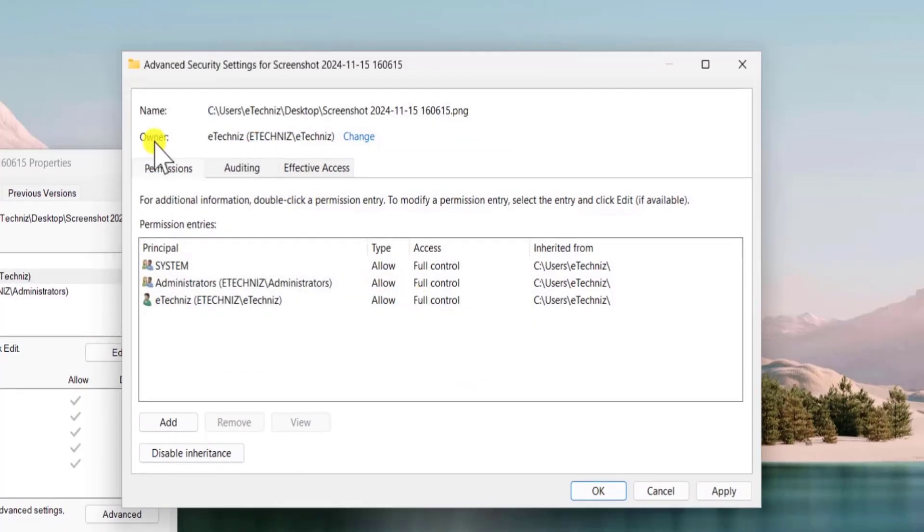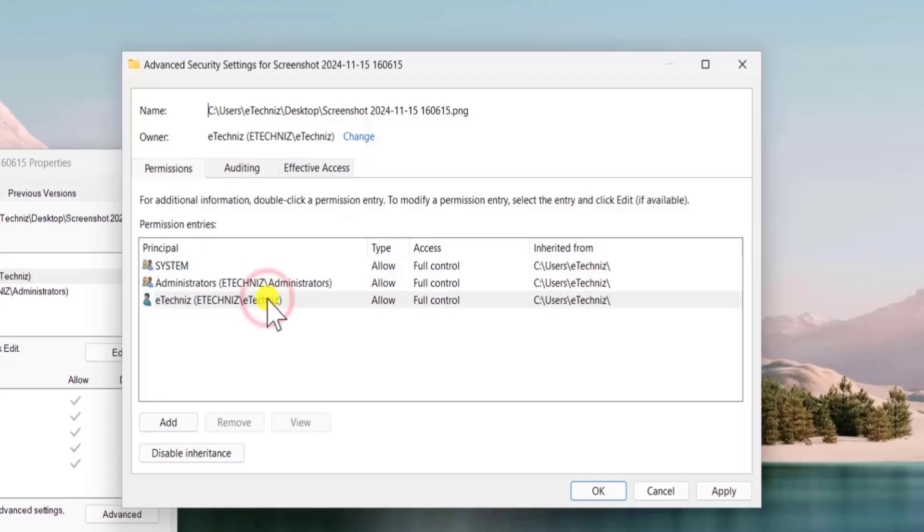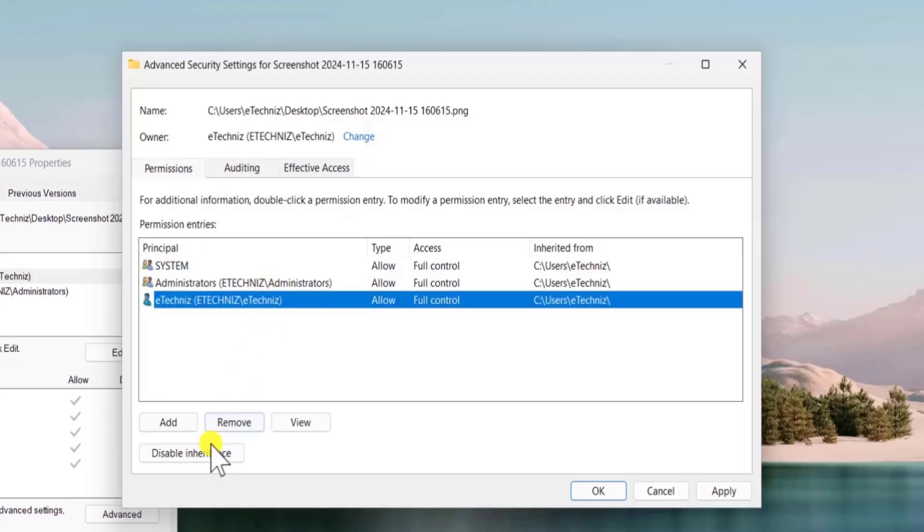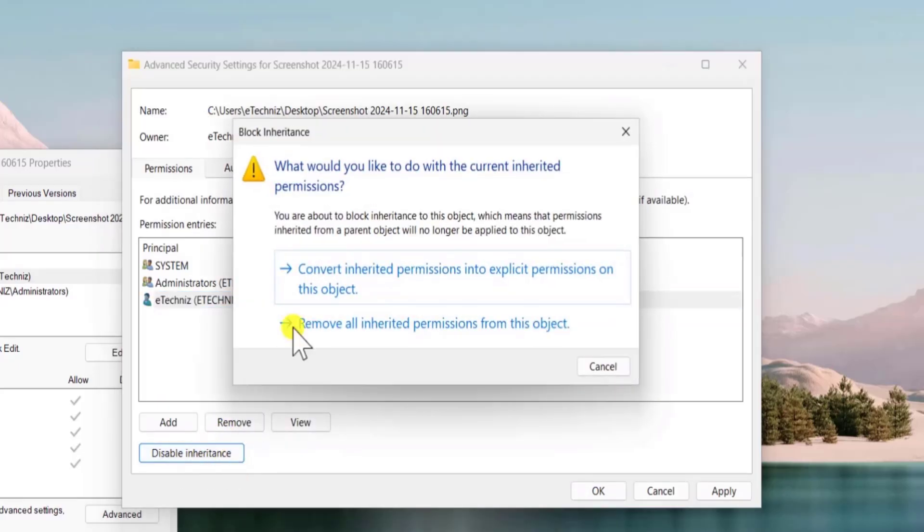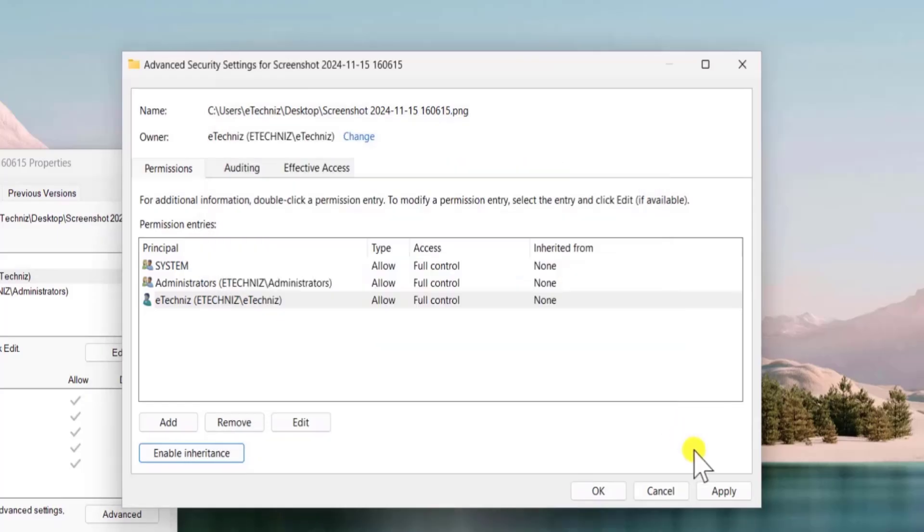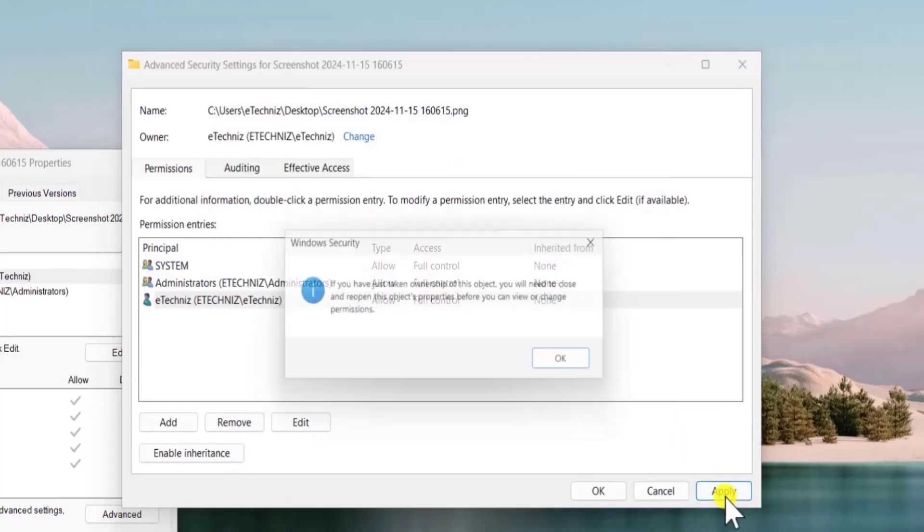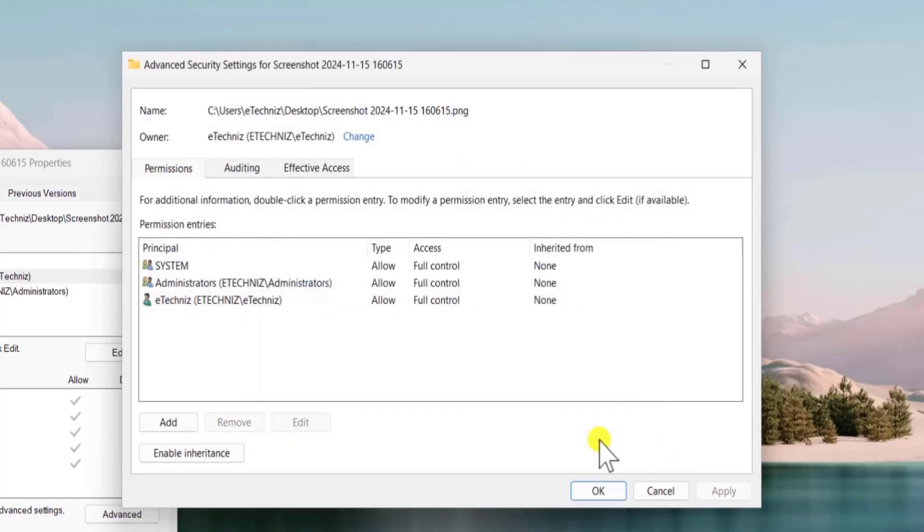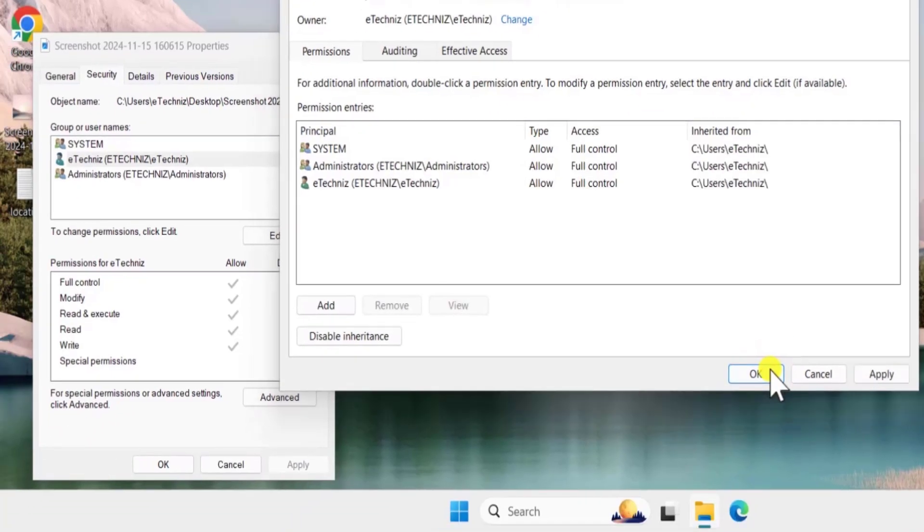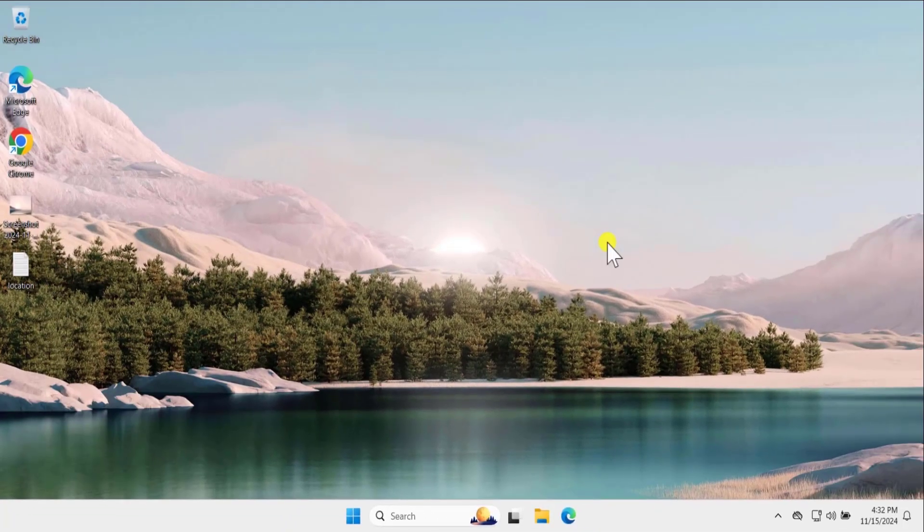Again click on ok. Here you can see the owner change to eTechnice. Afterward select your username and disable the inheritance, click on it, select this option to convert. Afterward click on apply, ok and again click on ok. Click on ok one more time.